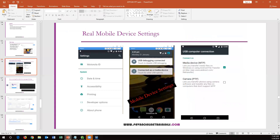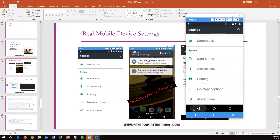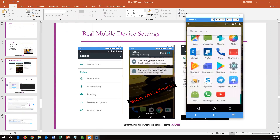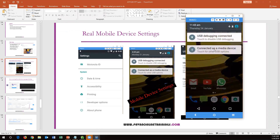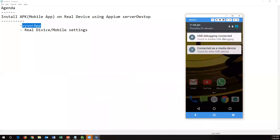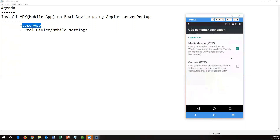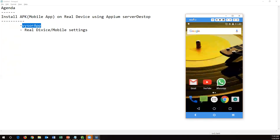Once Developer Options is enabled, you need to configure two settings: USB Debugging and connecting as a Media Device. Go to Settings, open the Developer Options section, and enable USB Debugging mode. Also, when you connect via USB, open the connection type and select 'Media Device (MTP)'. This allows you to see your screen on your desktop and also allows Appium to communicate with your device.